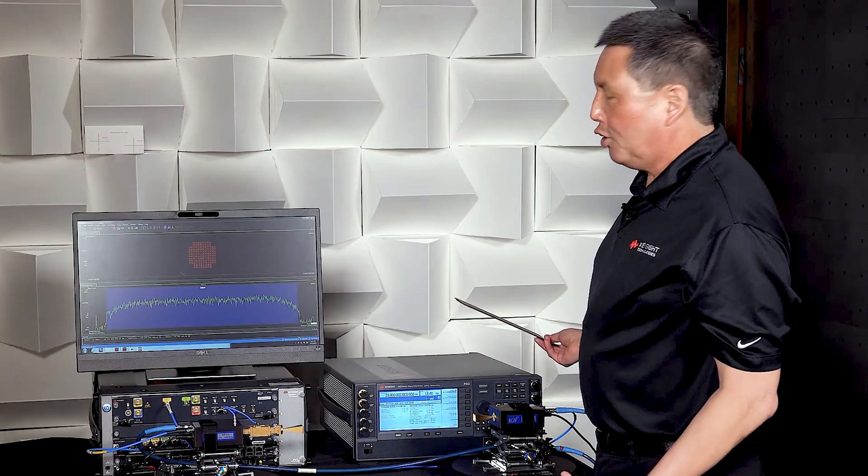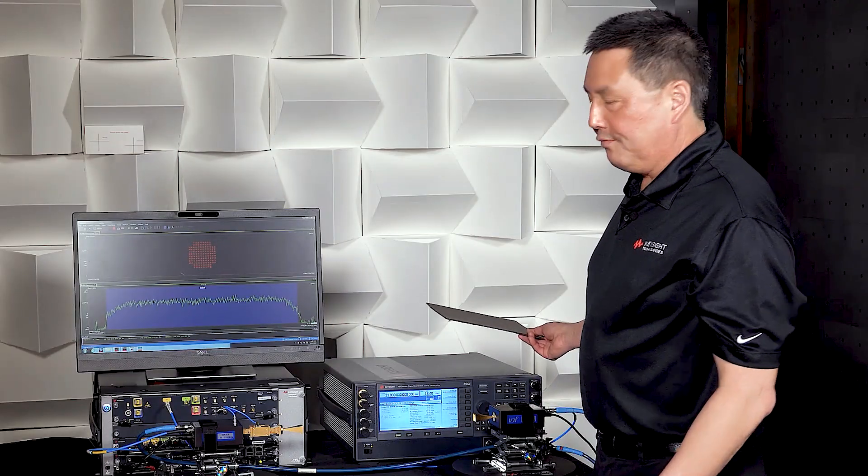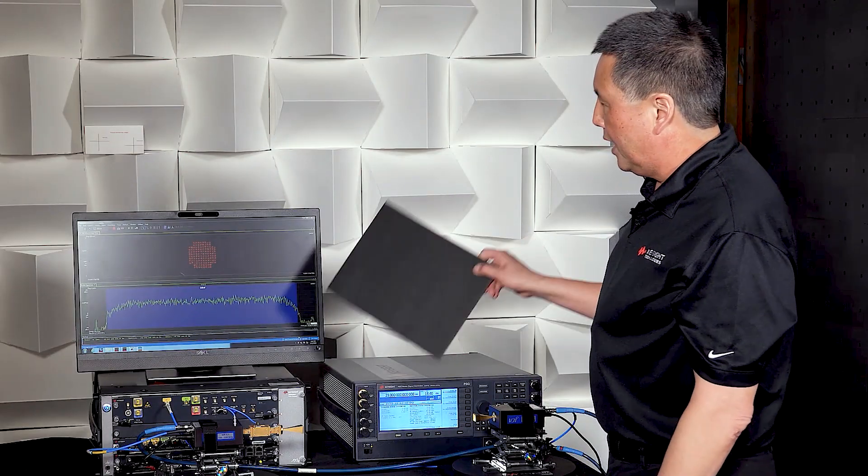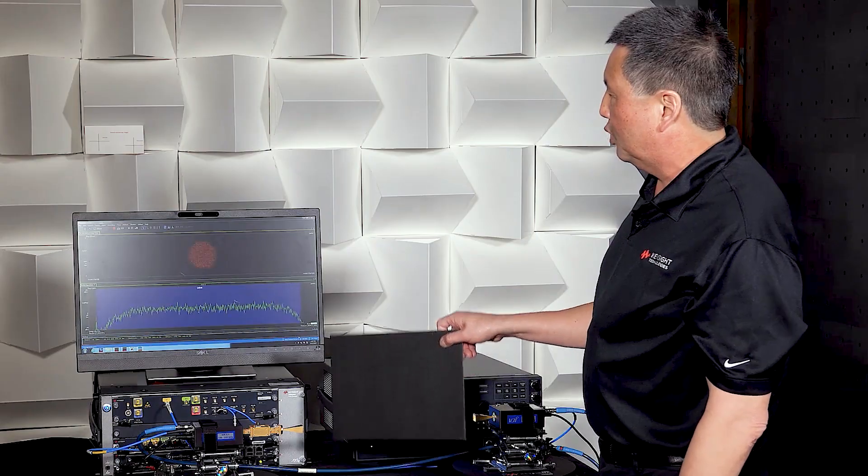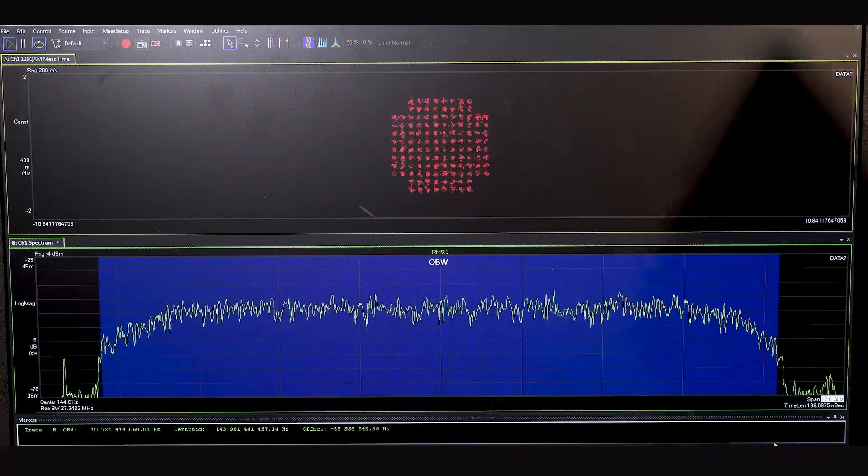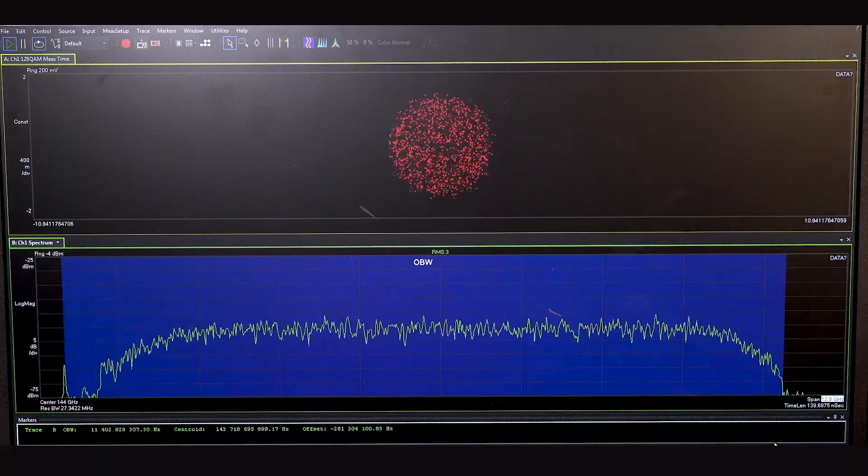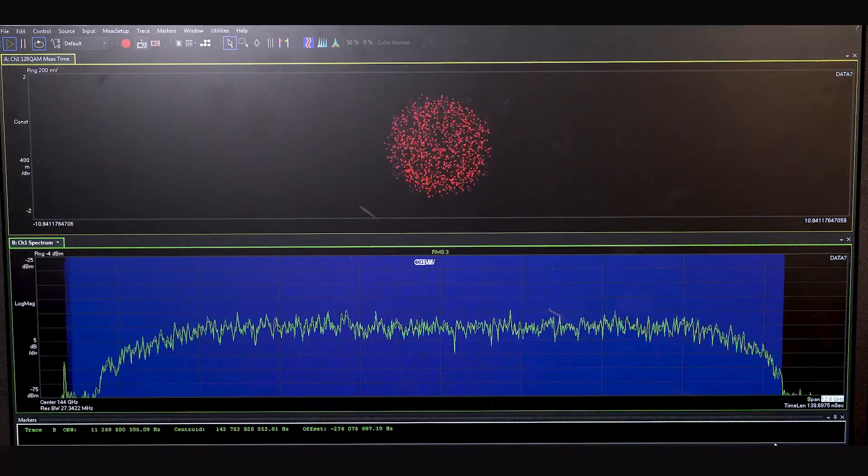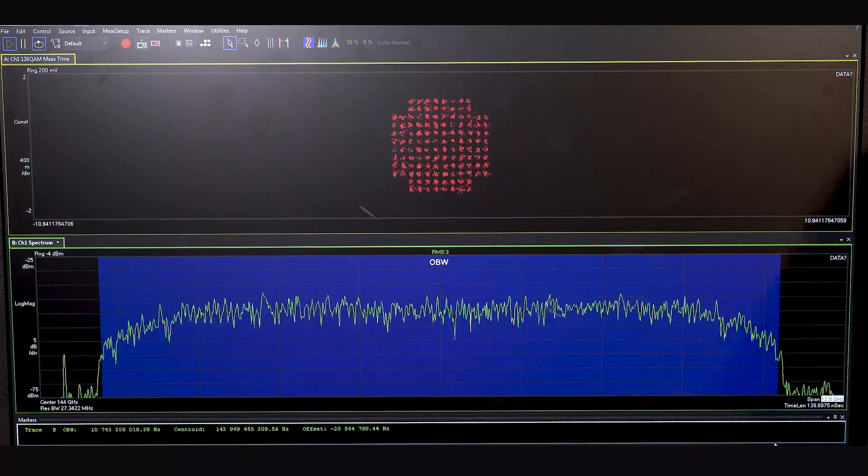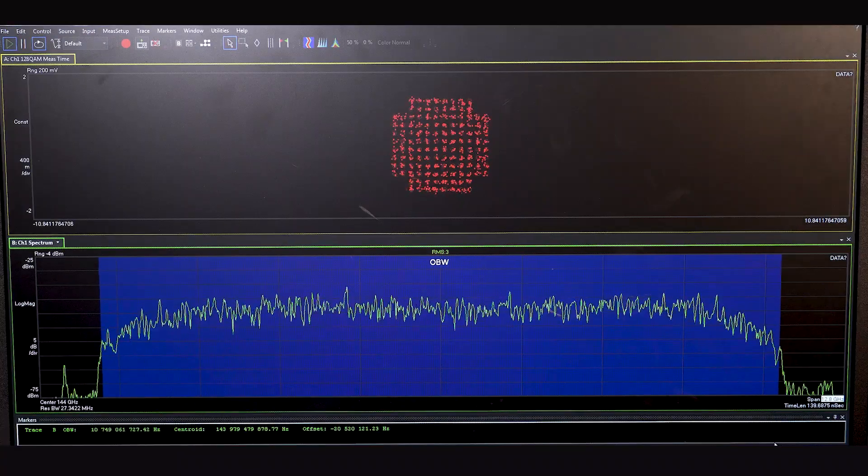Now to show you that this is a live demo, if I insert this between the horn antennas, we can see that the constellation and the spectrum kind of disperse.